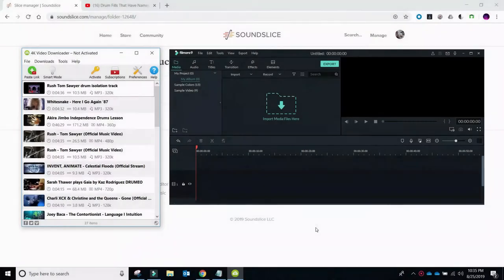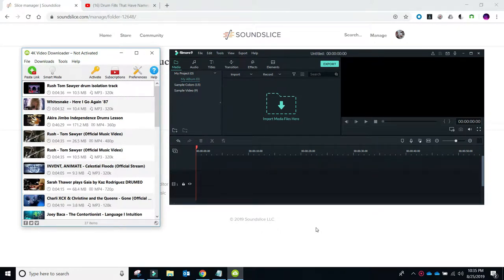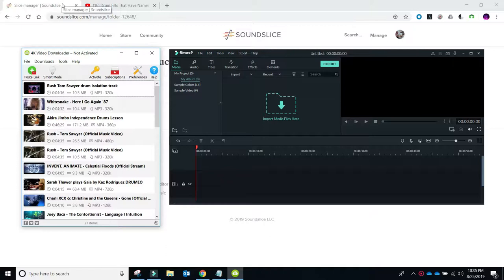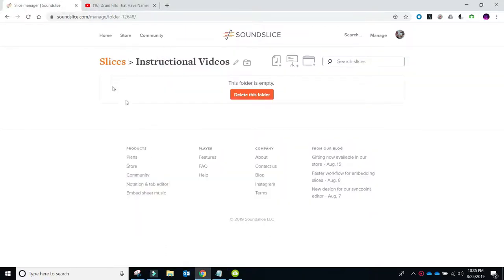Welcome to another instructional video. Today we're going to be using the website Soundslice.com to make a complete drum transcription. We're going to find a drum video that's already on the internet, clip it out, put it into Soundslice, and make a finished product that's good for YouTube, Facebook, and Instagram. These are the three things you're going to need to get started: some sort of video editor, I'm using Wondershare Filmora 9, it's about $60 a year. 4K video downloader is what I use to get the actual videos from YouTube into Soundslice. And then you need to create an account for free at Soundslice.com.